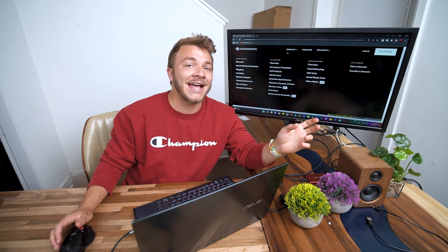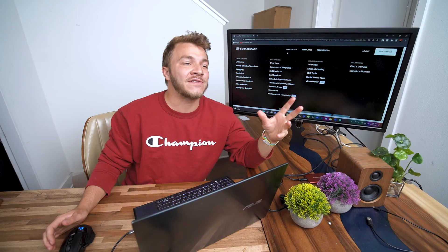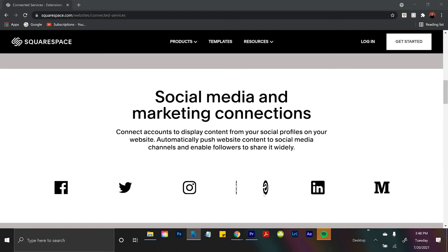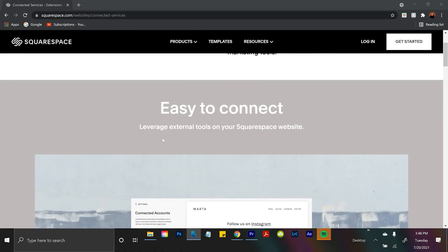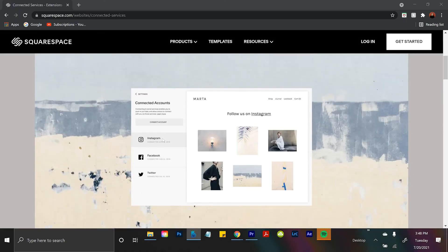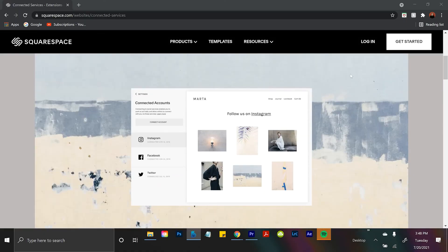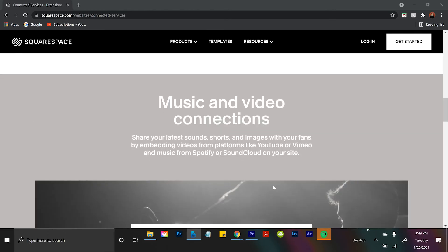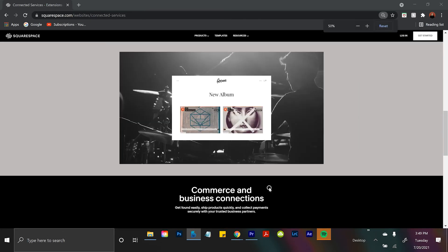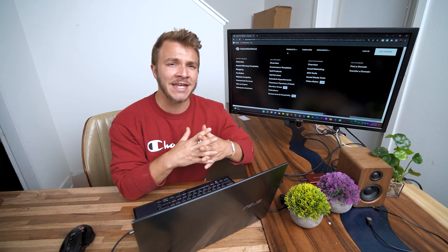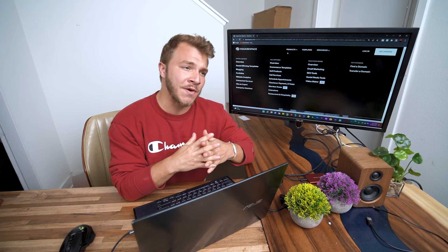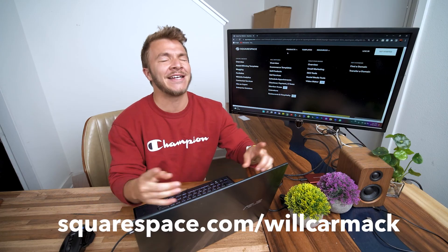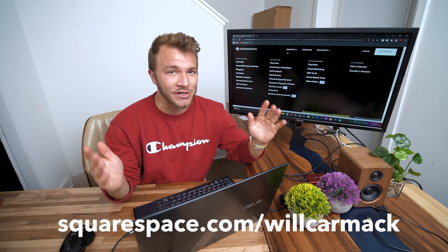And lastly you can stay connected really well with Squarespace. So if you have other social medias you can embed them into your website. So if you have like a fashion Instagram you can embed that into your page so when people come to your website they can also find you on Instagram. Same deal if you make music on SoundCloud, you can embed your account so people can go to your website and also find your music. So stay connected with Squarespace's connected services.